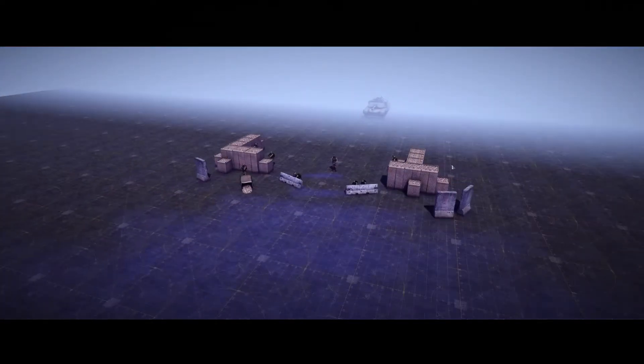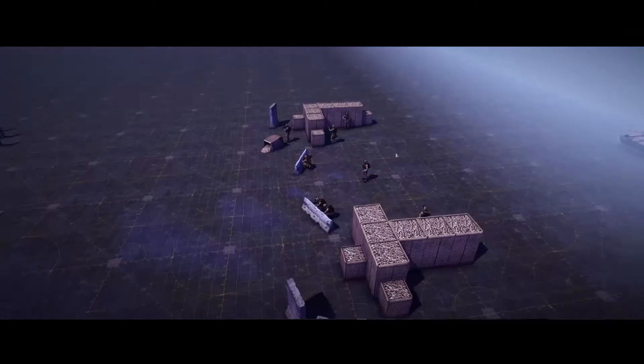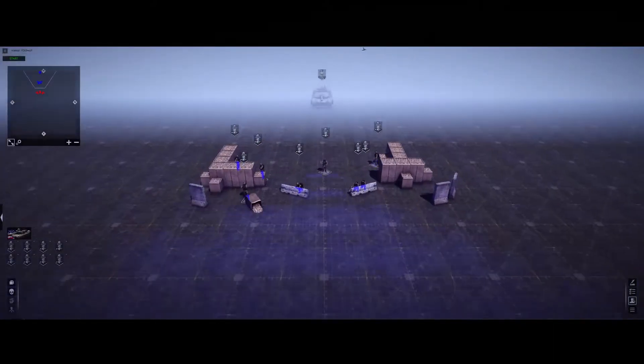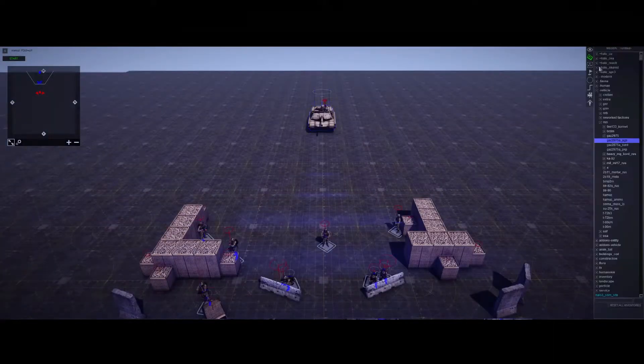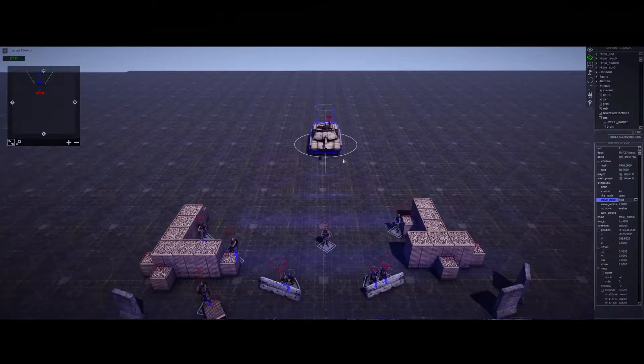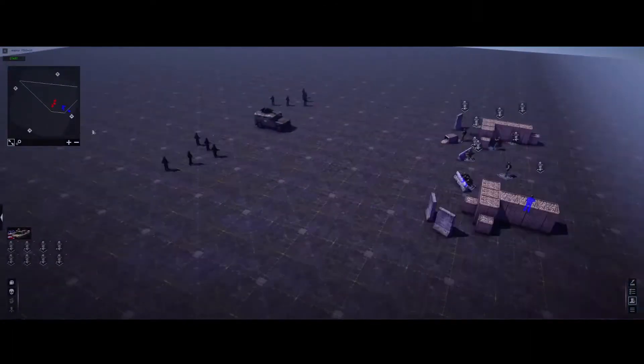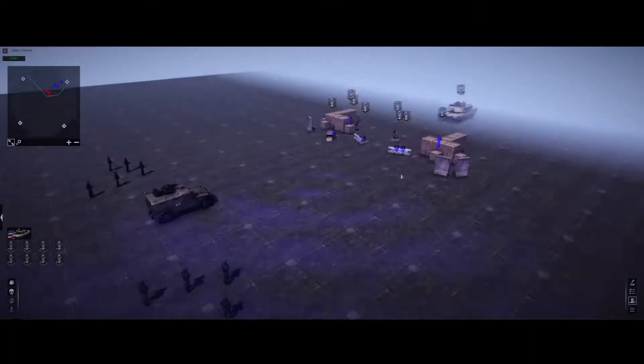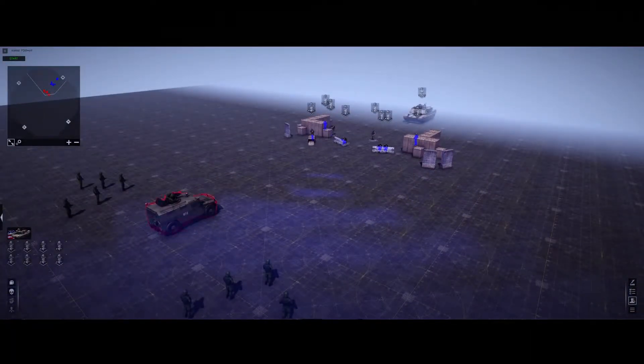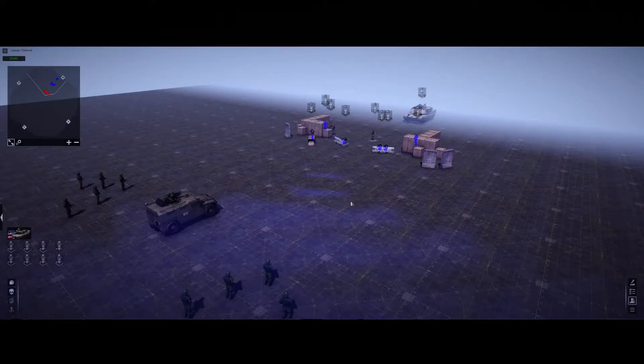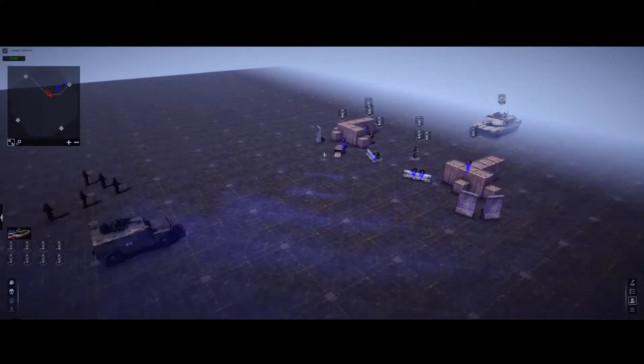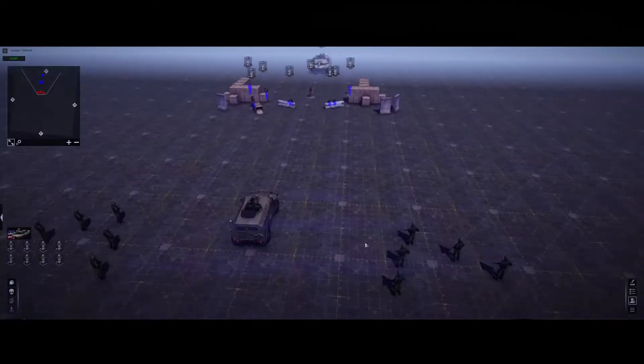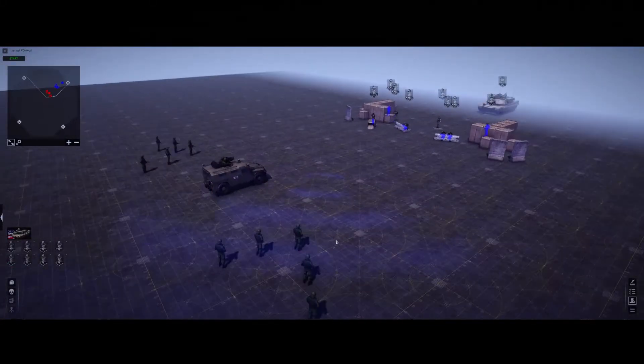So today we're going to do reinforcements based off of a zone script, which if that doesn't make sense, then it certainly will in a few seconds. For all intents and purposes, all the units placed right now don't have anything done, no triggers, no tags. I just crewed the vehicles to make the video a little quicker.